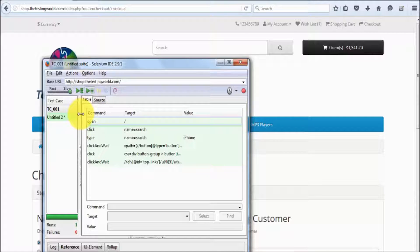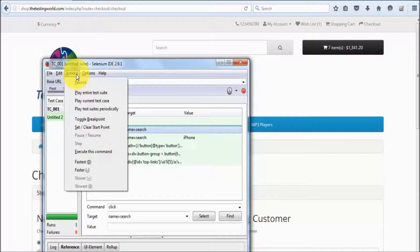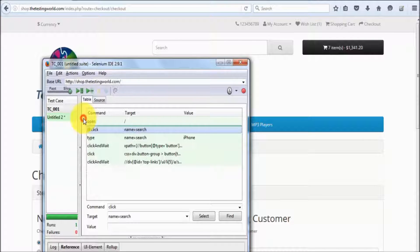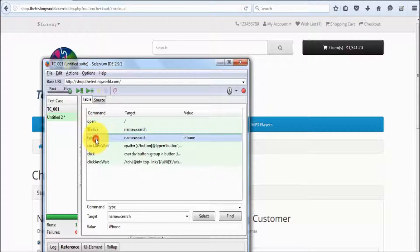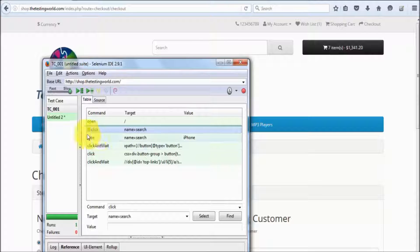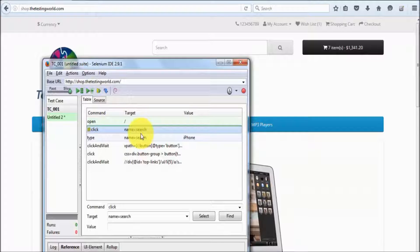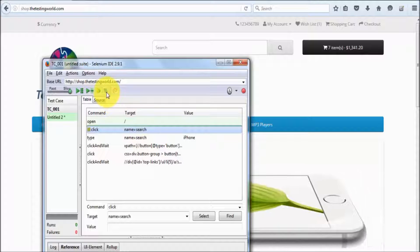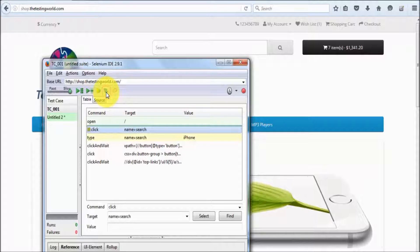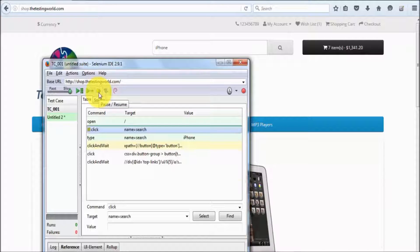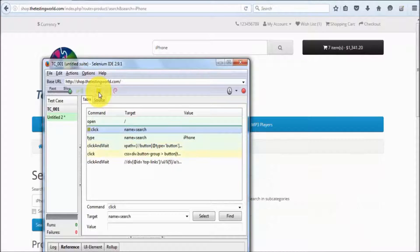We have one more option: if you want to pause your execution on a specific step, select that step, go to Actions, and select Toggle Breakpoint. Toggle breakpoint is used to pause the execution at a predefined step. So now we have added a toggle breakpoint on step two — if we execute this, execution will go and pause on that particular step.